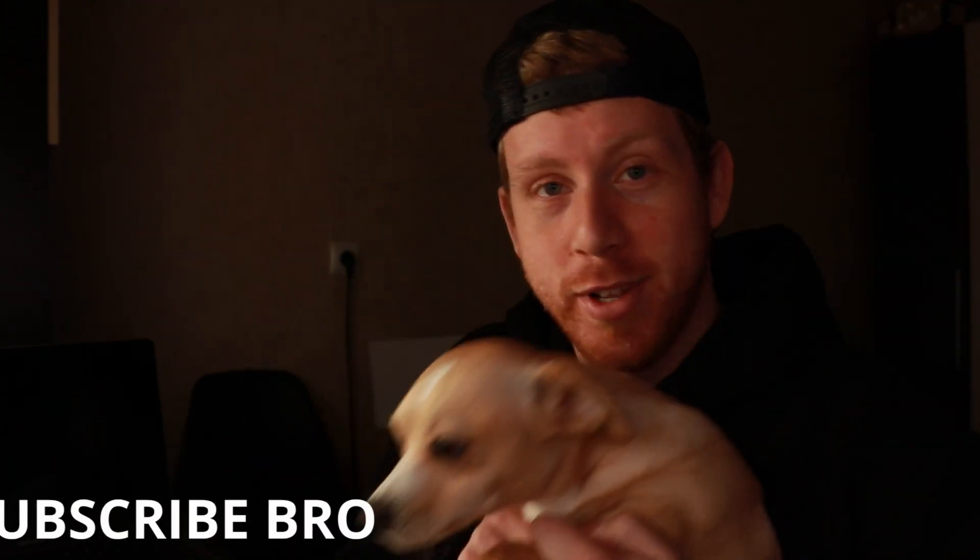So that was pretty much it, guys. I hope it was helpful. I hope you learned something. We would really love it if you subscribe. And I'll see you in the next one. Thank you.